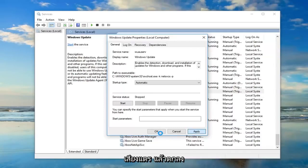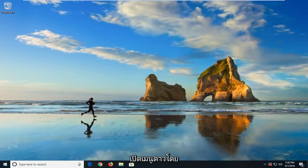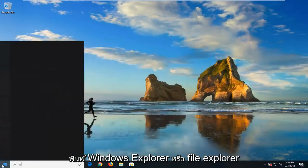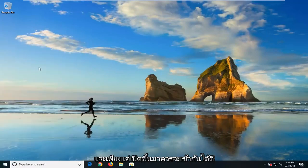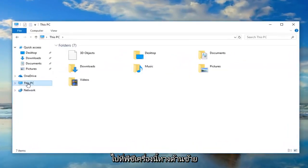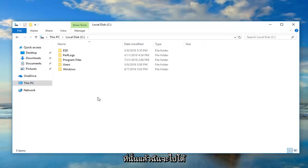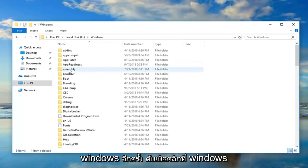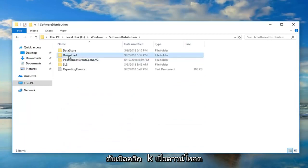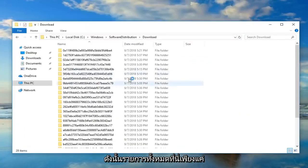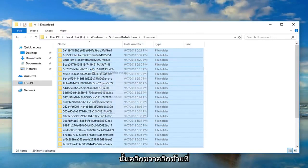Go ahead and open up the Start menu, type in File Explorer, and open that up — it should be the best match. Navigate over to This PC on the left side, go underneath your local disk where Windows is installed — in my case it's the C drive — double click on that, then go underneath Windows, scroll down until you get to Software Distribution, double click on Software Distribution, double click on Download. Now select all the folders listed in here using Ctrl+A, then right click and left click on Delete.